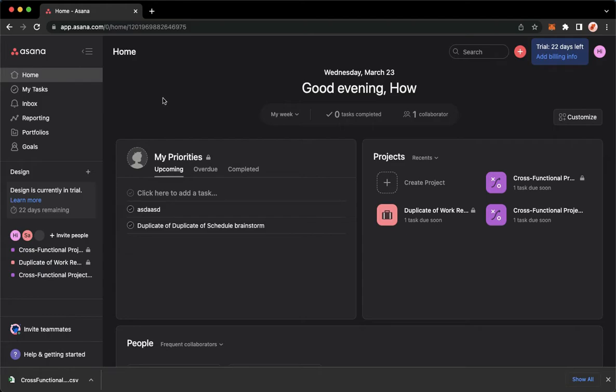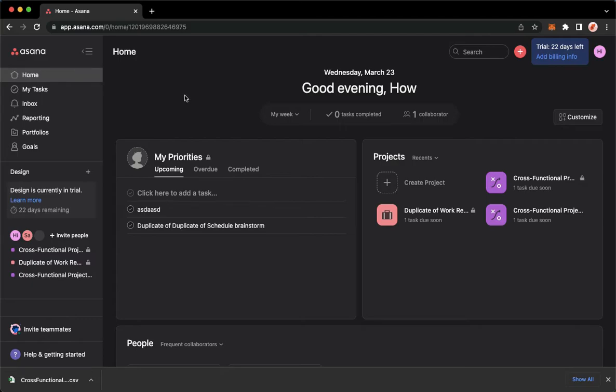Then proceed to app.asana.com. Once you are here, simply sign in with your account. Do take note that you can sign in using your Gmail or your Google account. Once you have signed in...